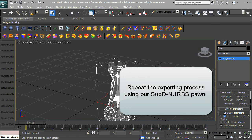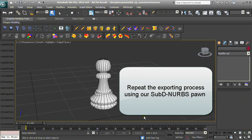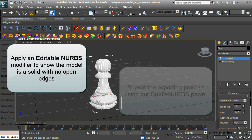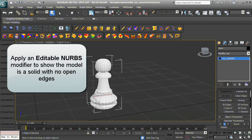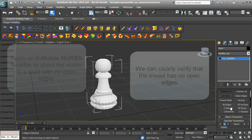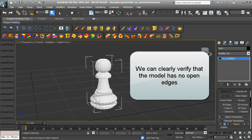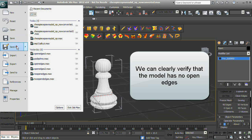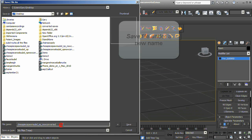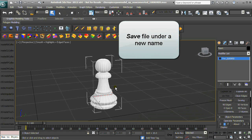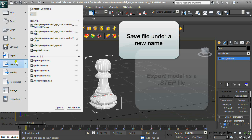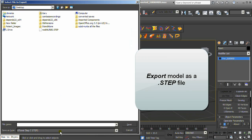Let's repeat the exporting process using our SubD-to-NURBS pawn. Apply an Editable NURBS modifier to show the model as a solid with no open edges — we can clearly verify that the model has no open edges. Export as a .step.